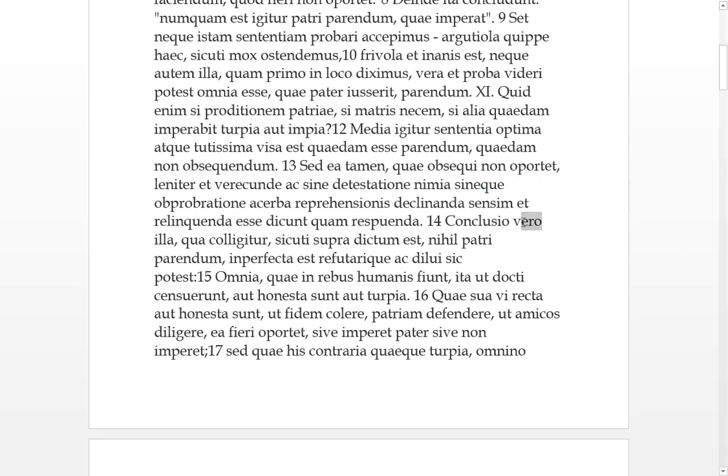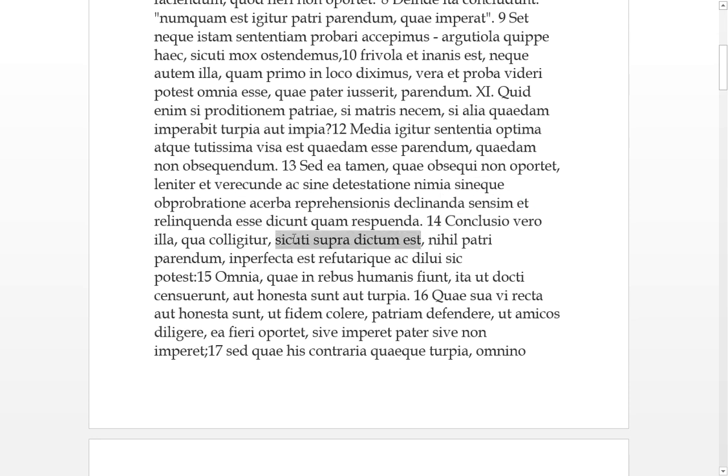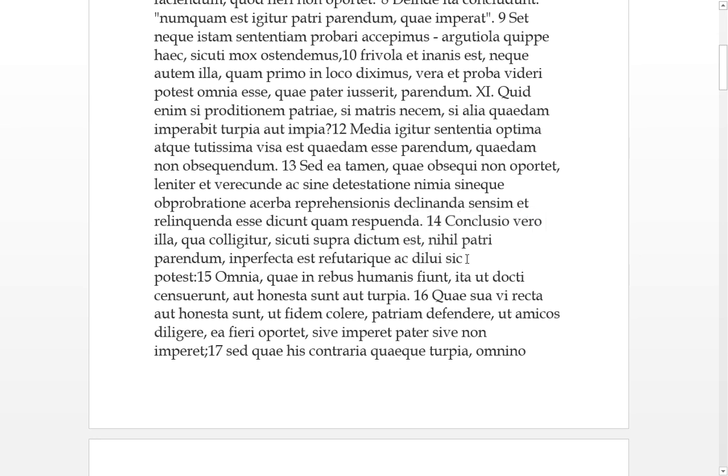Vero. But illa conclusio, this conclusion which we've been colligated in, we've been bound in or inferred, just as is said supra, above, that should be obeyed nothing to a father, this is imperfect. So it's imperfect that you should never obey your father, and this can be refuted and dissolved or washed away or purged. Thus it's able, and this way it's able to be refuted and washed up.